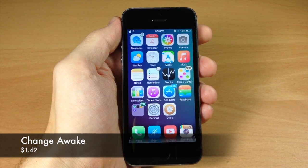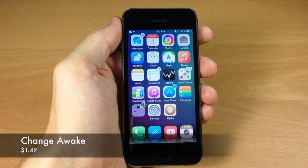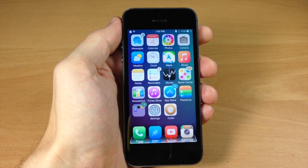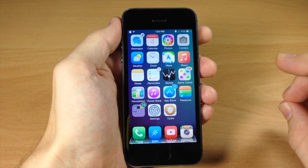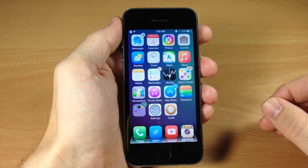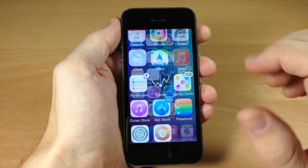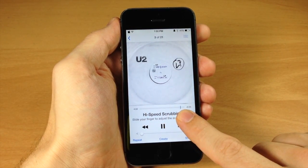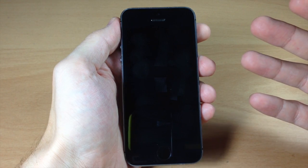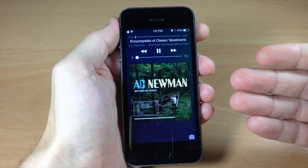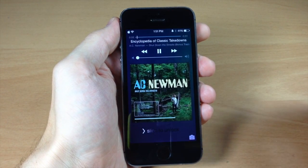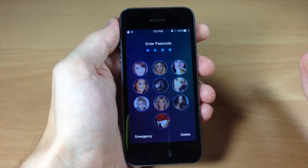Next up we have a tweak called ChangeAwake. What this does is wake up your device any time a change happens to your music — for instance, if a song ends and goes to the next one, it wakes the device from sleep and shows you the album, song name, artist name, and album art on your lock screen. We'll go to the end of a song, head to the lock screen, and after the song changes the phone fades in and shows the album art and what song is playing.